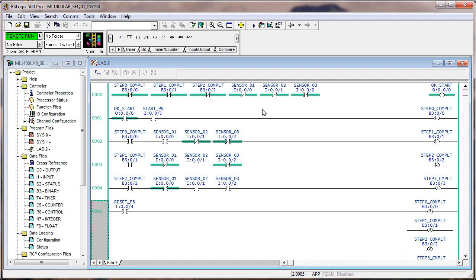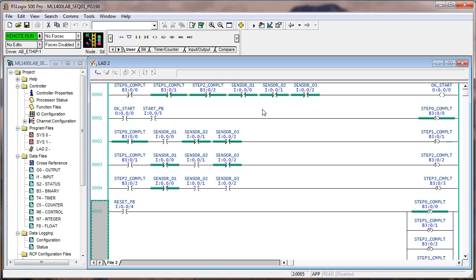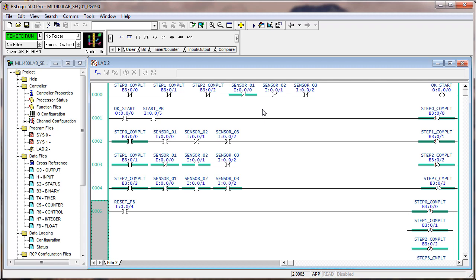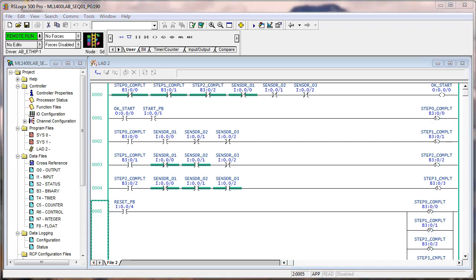So if we start this process, we're okay to start. If we push the start push button, step zero is complete, and now we're just going to work our way down through. Let's see, we want input zero on. Then we want it off. Then we want input one on, and then we want input three on. Hit the reset button. We're back to the beginning.